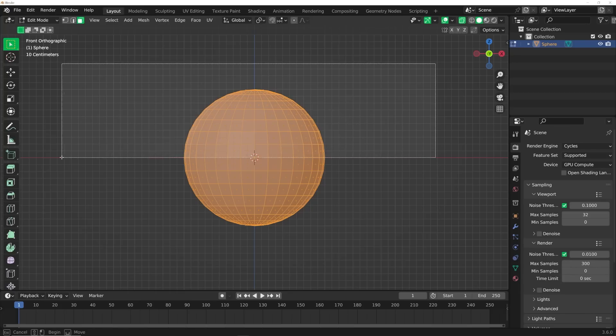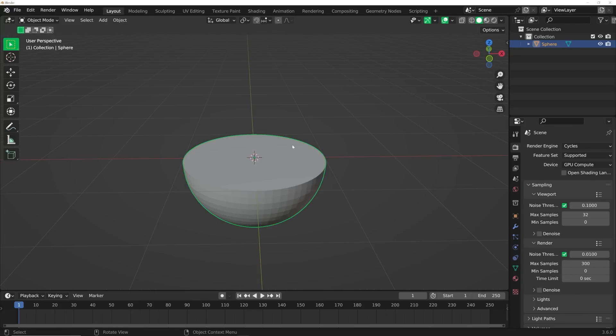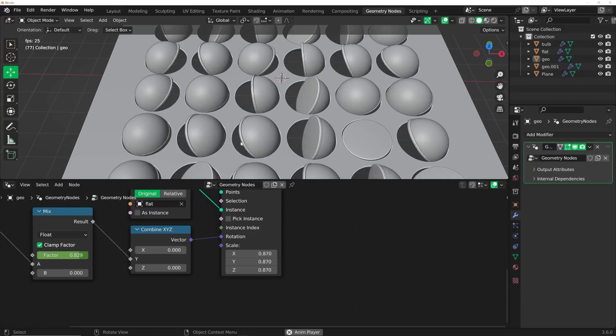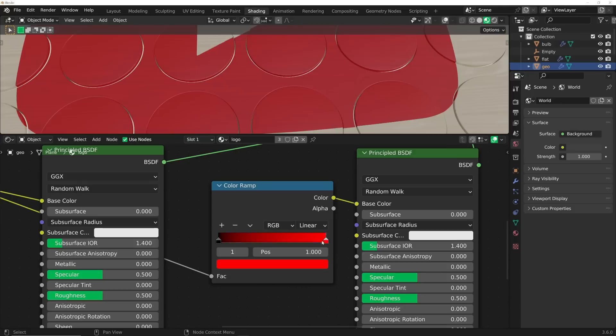First we're going to model our primitive particle objects. Then we're going to create the node tree that we're going to attach those to, and then we're going to animate that. That's kind of the brunt of the work.